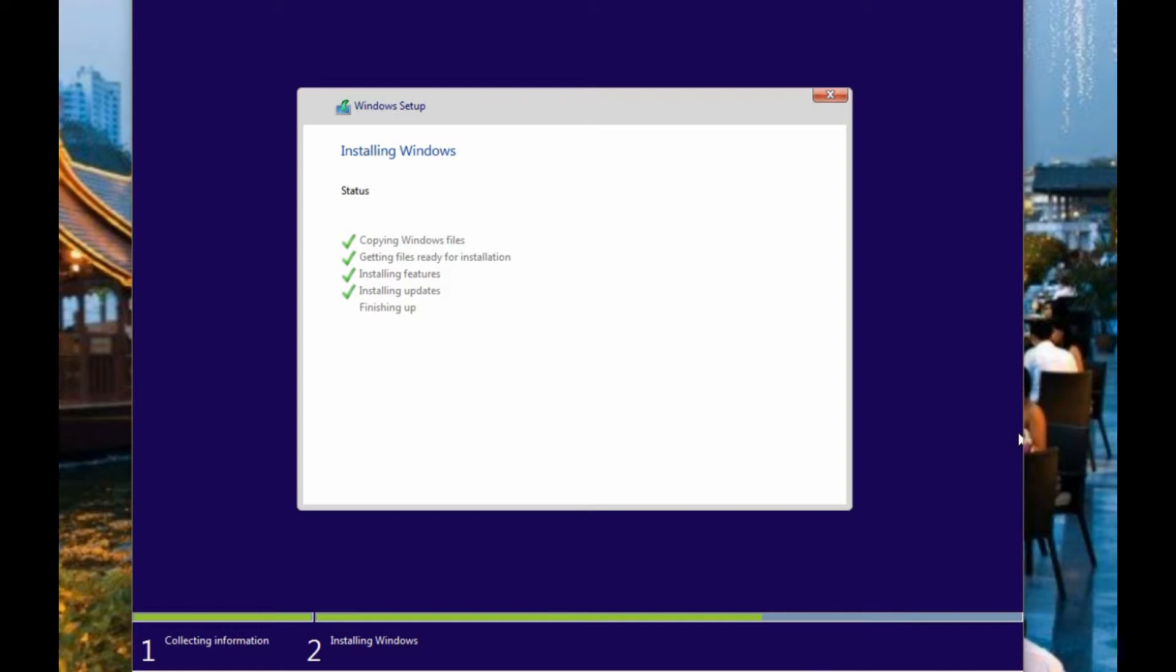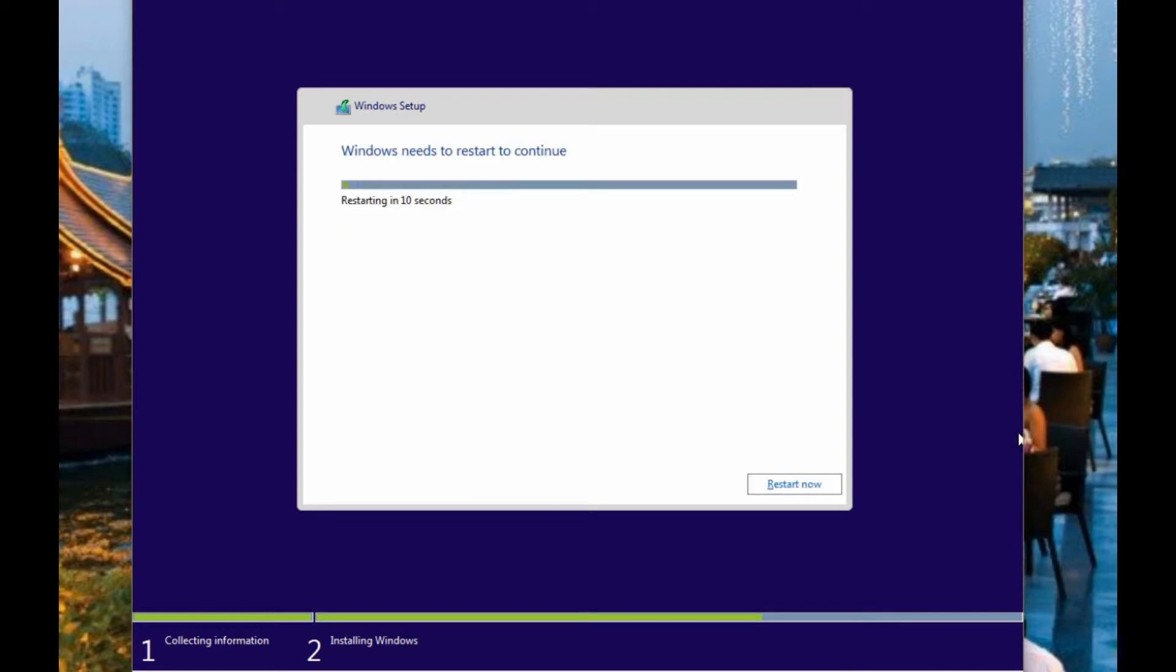Yeah so lucky for you I edited that part of the video. So we just have this short little countdown as it gets ready to reboot and continue.